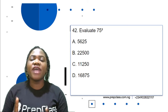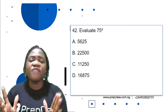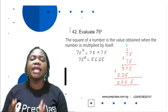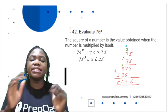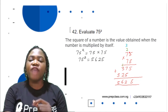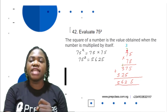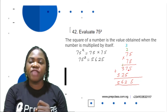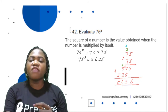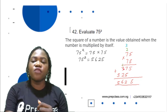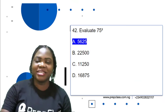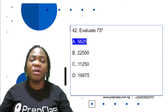Question 42: Evaluate 75 squared. This is actually very easy. The square of a number is the value obtained when the number is multiplied by itself, so 75 squared is 75 × 75. Performing the multiplication: 75 × 75 = 5625. The correct option is A: 5625.